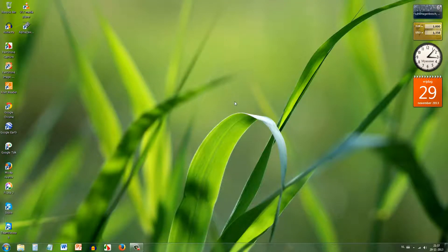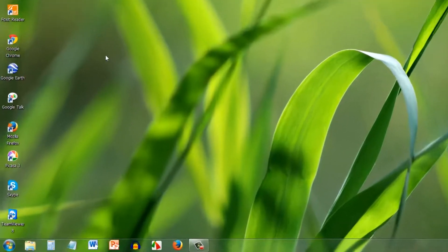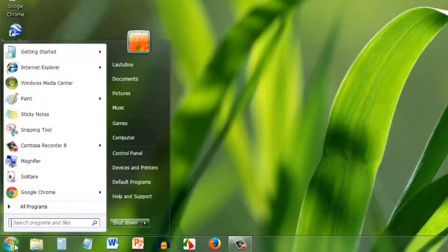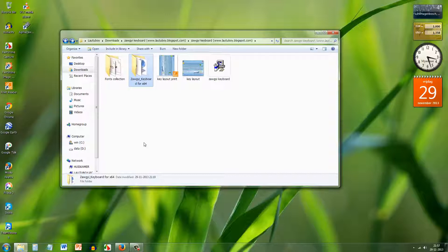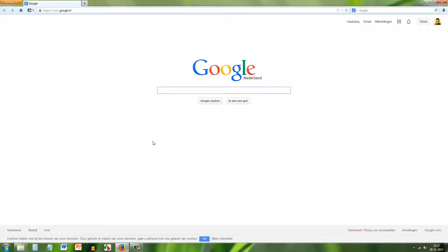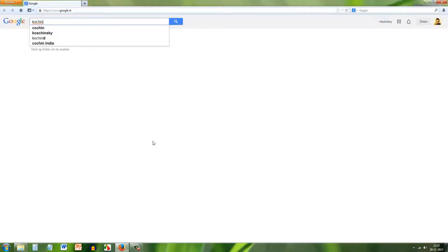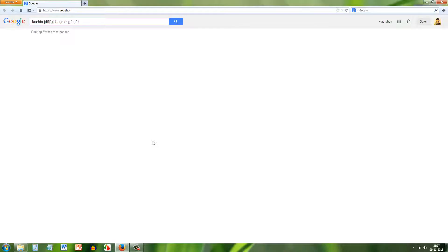On the desktop, the keyboard is set. You may need to restart. After restart, to switch between English and Zogi keyboard, use Control + Shift to toggle the input language.